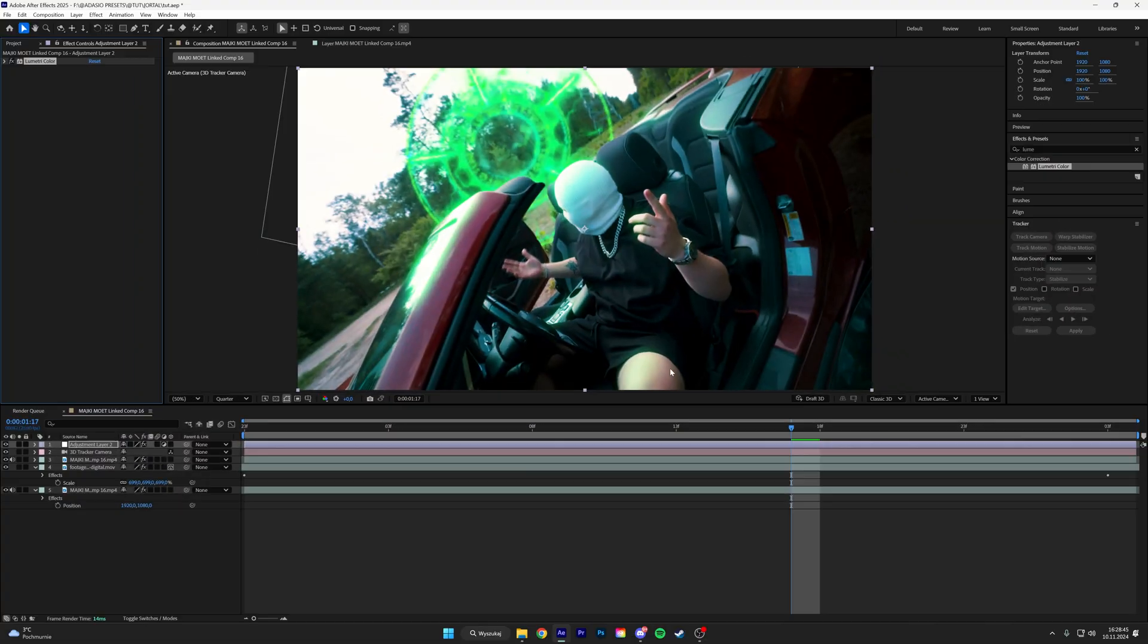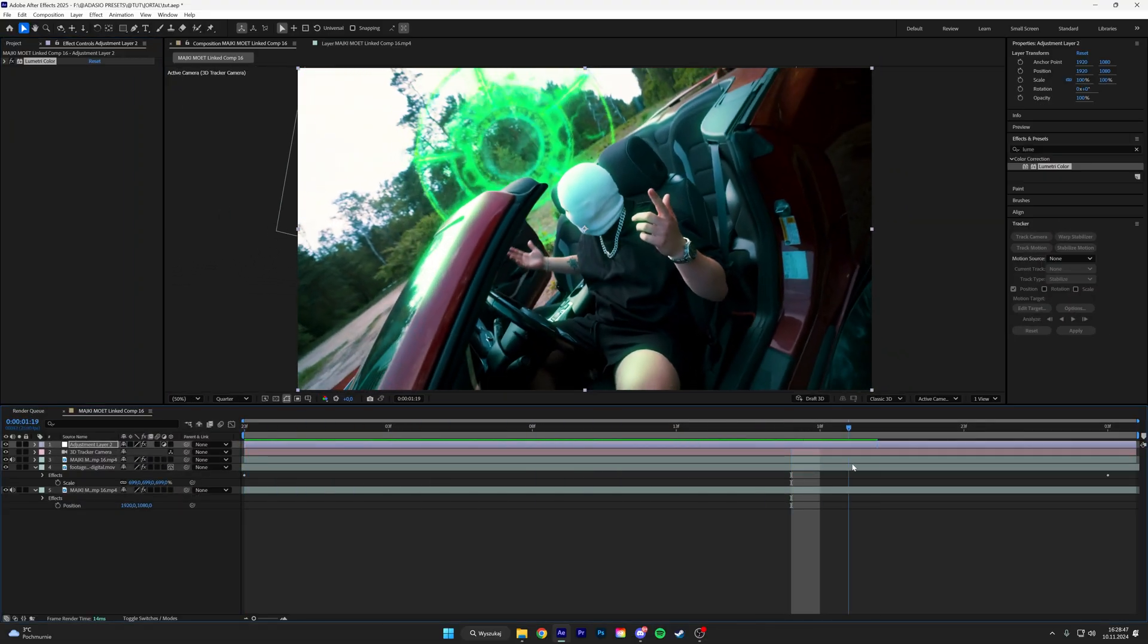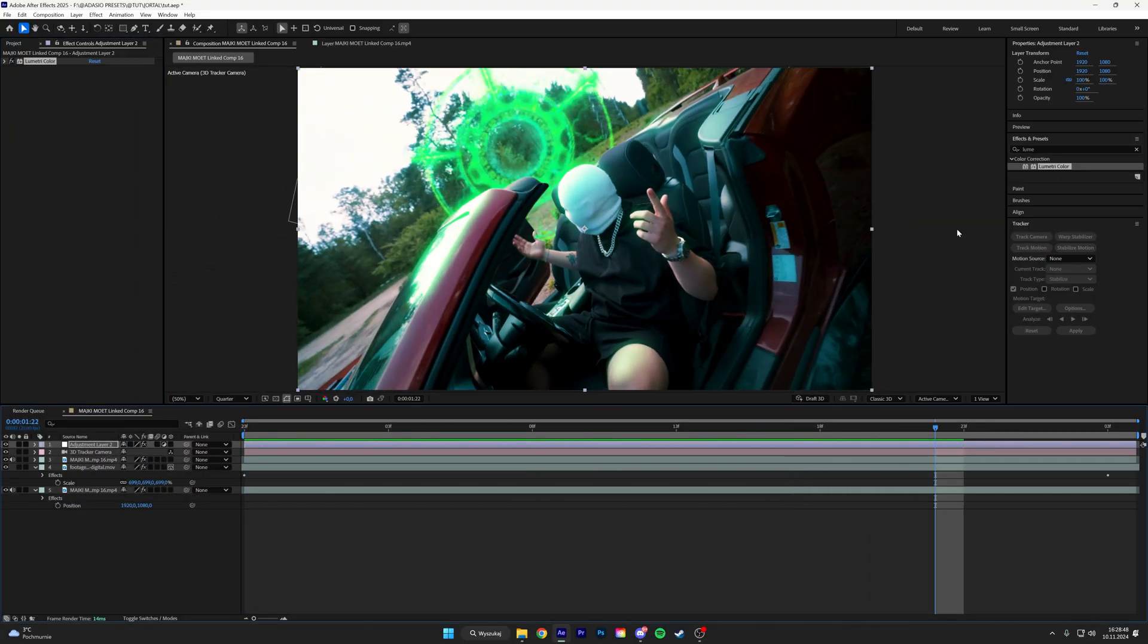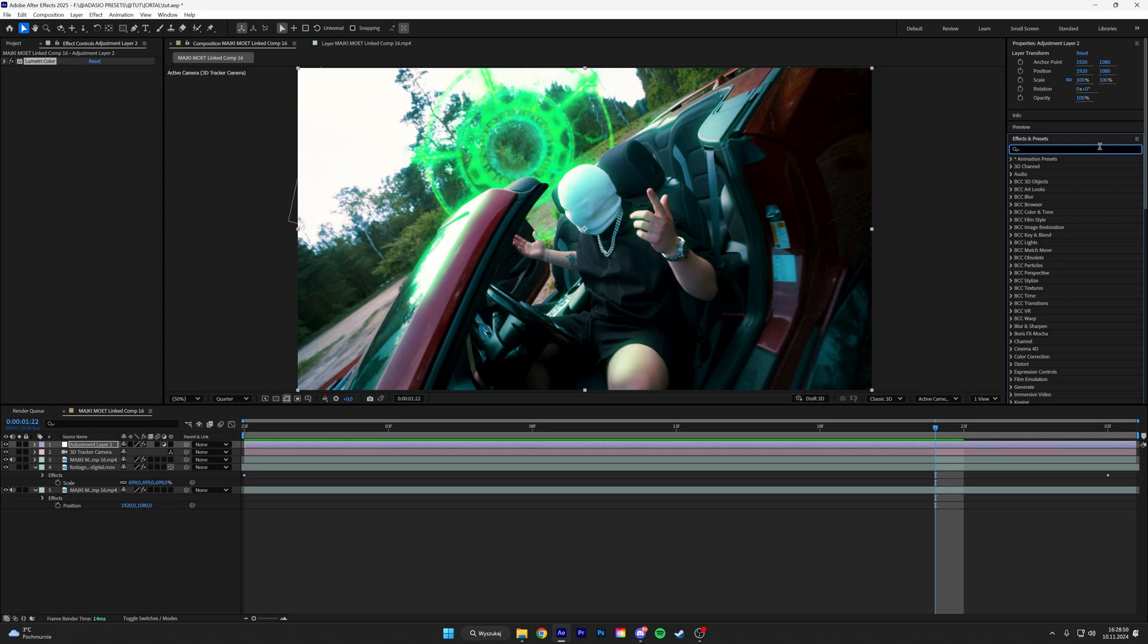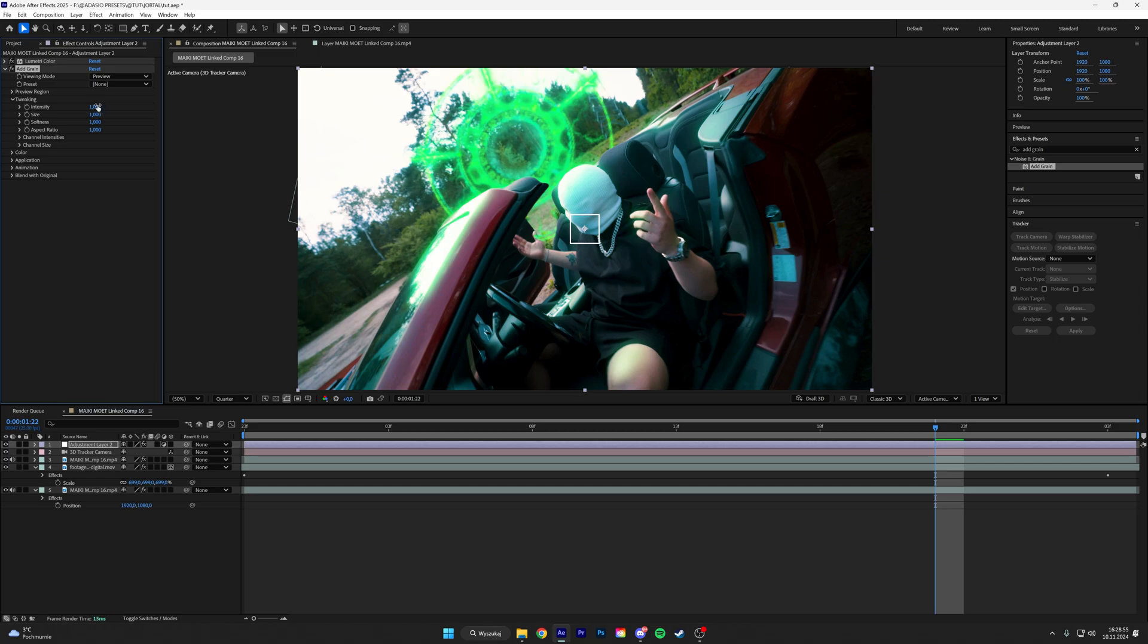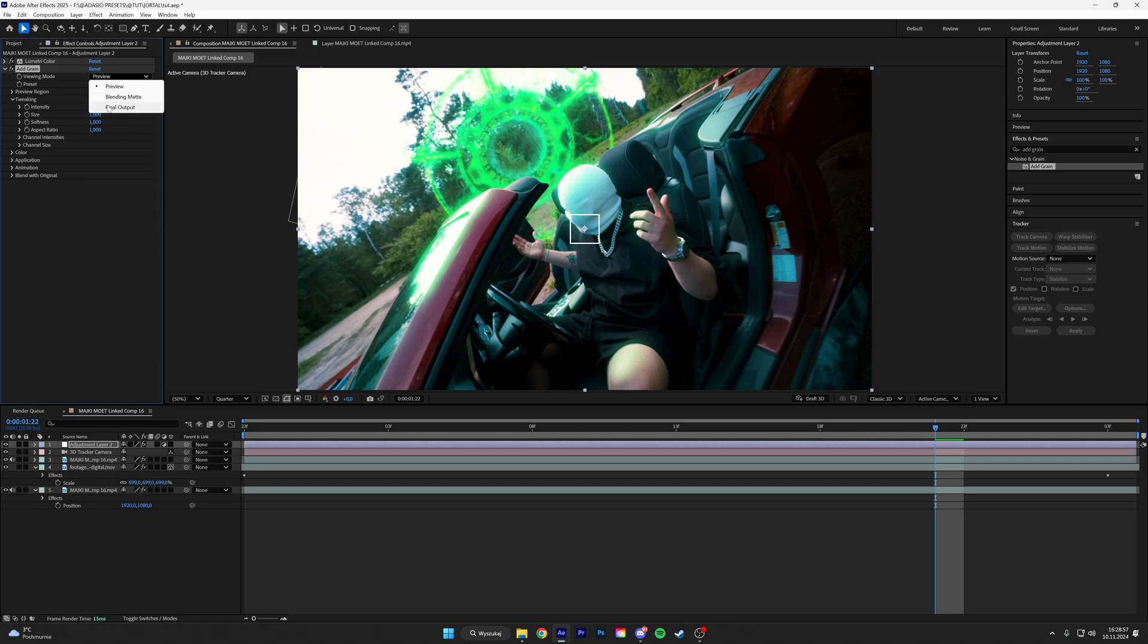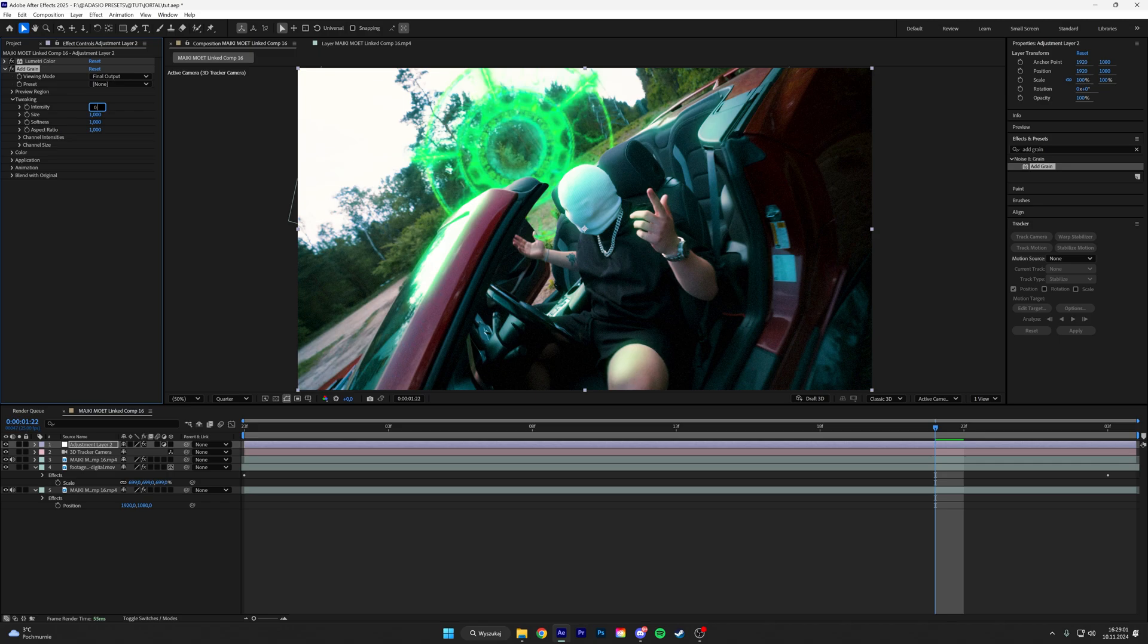I think that looks nice. I don't think I have to change anything. We can also add a grain, so add grain, put it to final output and then output like 1.6 I think would be good.